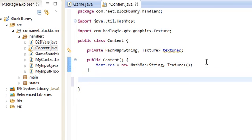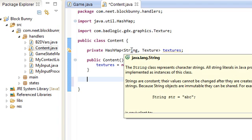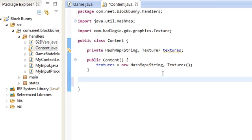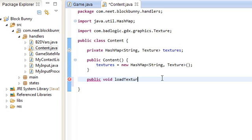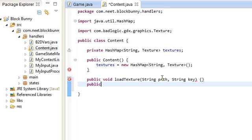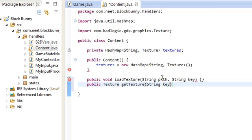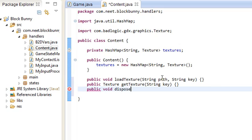If you don't know what a hash map is, you should probably read up on it, but it's basically like a sort of index lookup thing where you give it a string and then it should give you back the texture that it's associated with. So we need three methods: loadTexture given a path and given a key, getTexture which returns a texture given a key, and disposeTexture given a key.